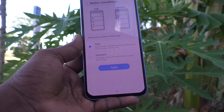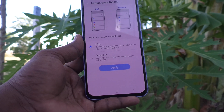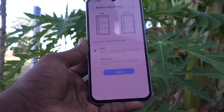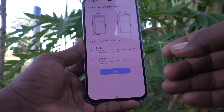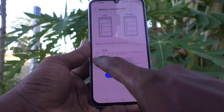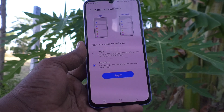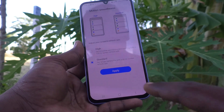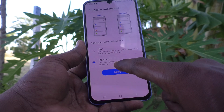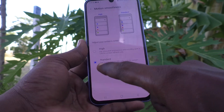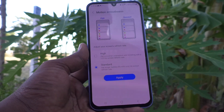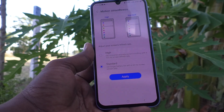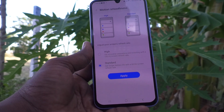High refresh rate is currently selected. If you want to use a lower refresh rate, you can select the second option — Standard refresh rate — and click Apply. This gives you longer battery life with a 60Hz screen refresh rate.